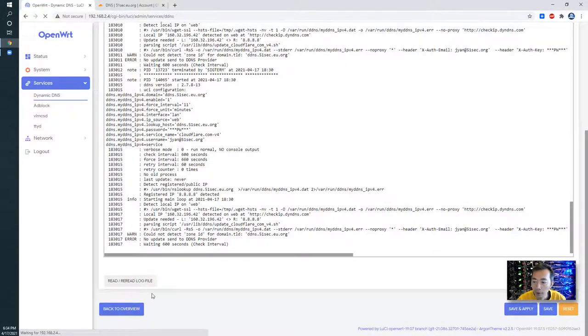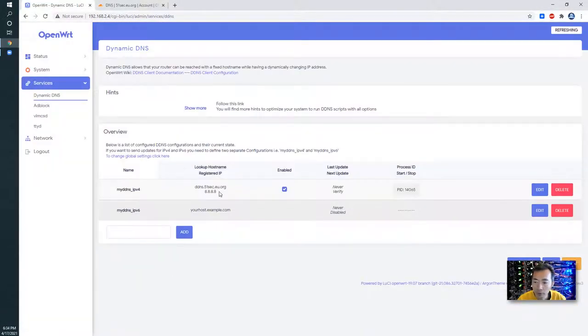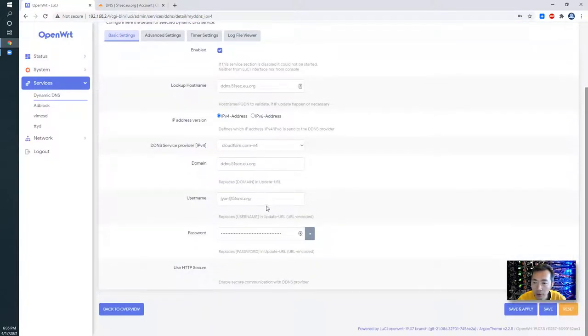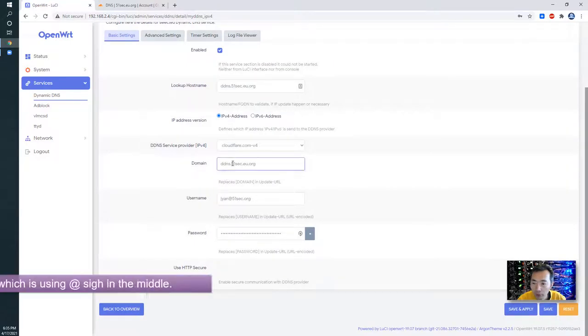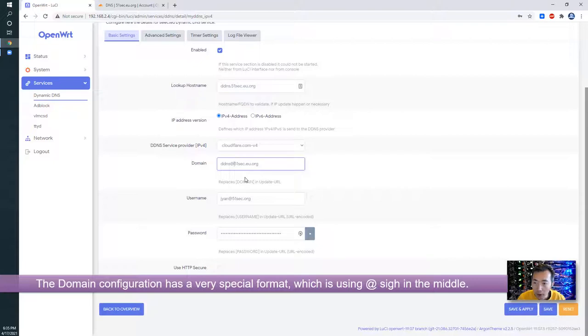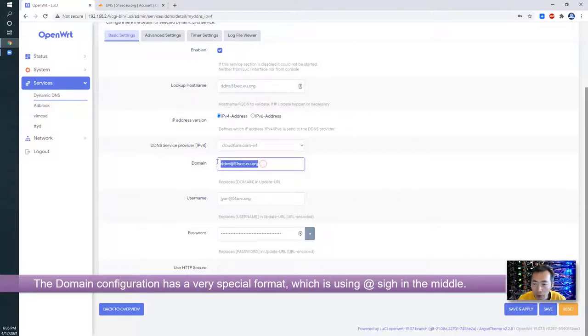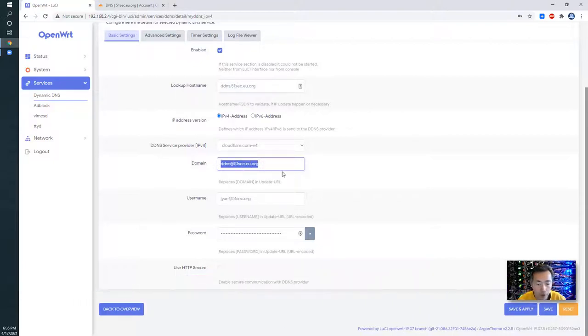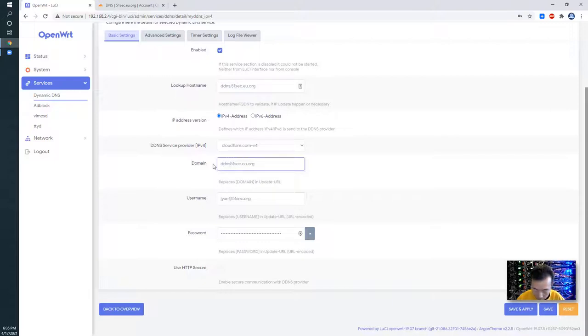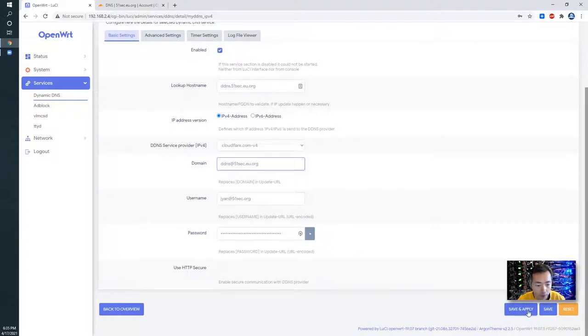So when we go back to overview, we can check the settings, basic settings. Then I found this domain here. We need to change it to add ddns at 51sec.eu. That's the game breaker. So if you put this using your domain, it won't work. I tested that. But if you put this, you can see how the magic is going to happen. Let's save and apply.